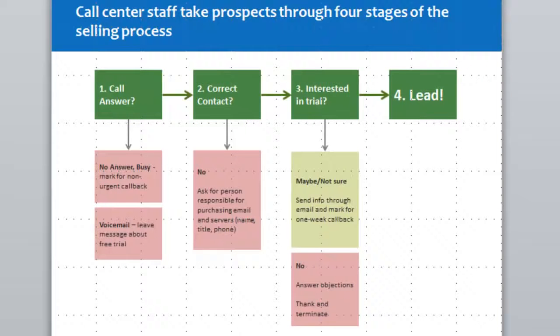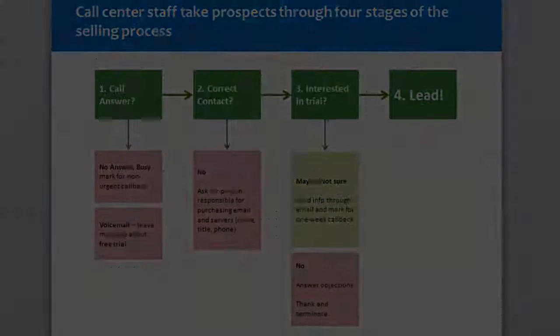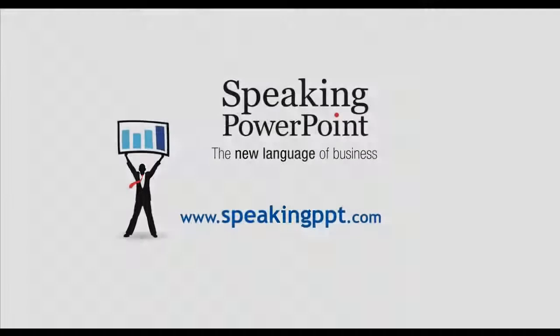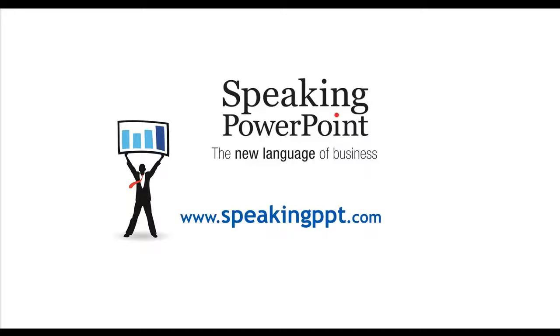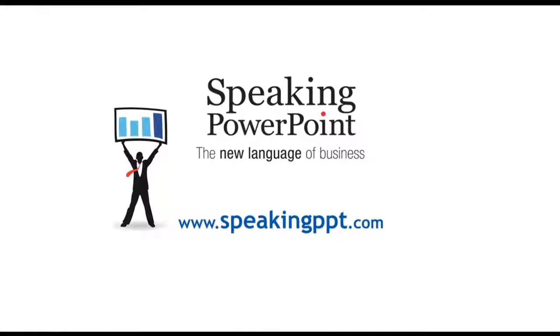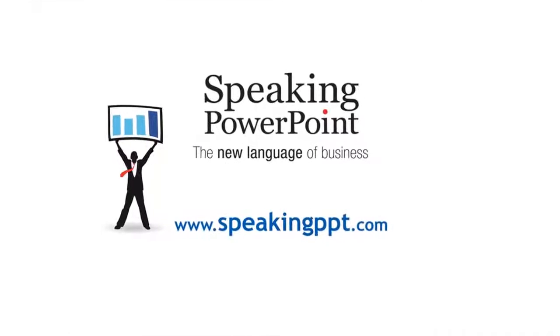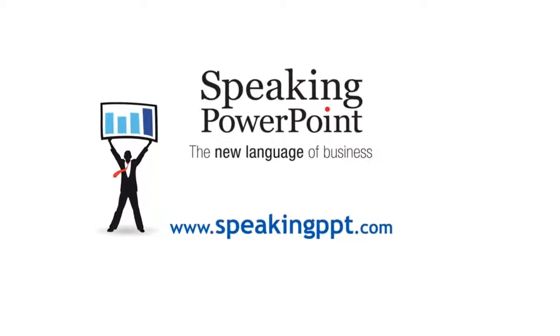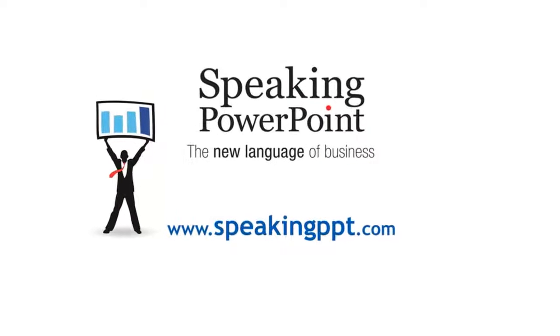I'm Bruce Gabriel. For more information about my book and more tips on using PowerPoint to influence and persuade in the boardroom, please go to speakingppt.com.